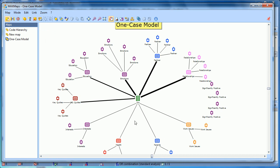So you can go through, bring in other objects, bring in memos, bring in pictures, create links. This model is just a starting point that MaxQDA creates for you.